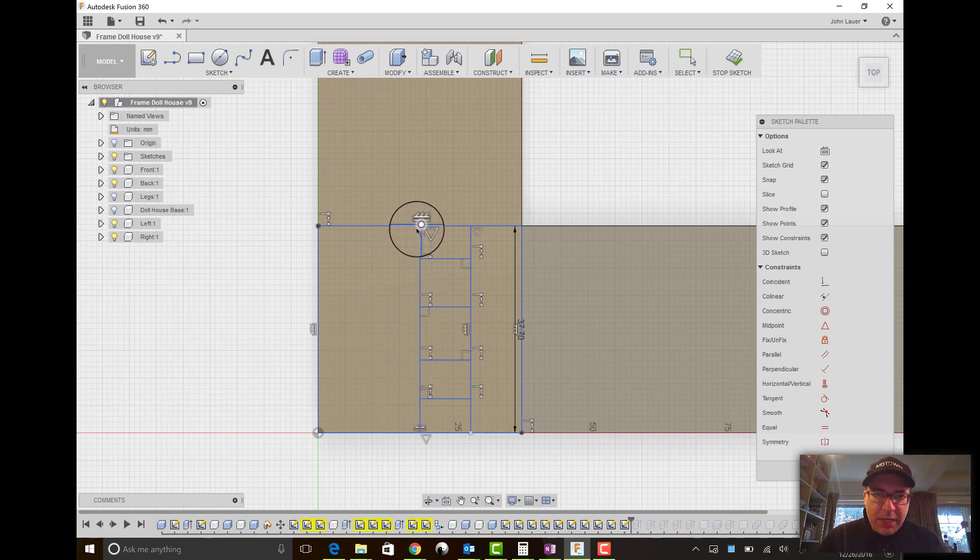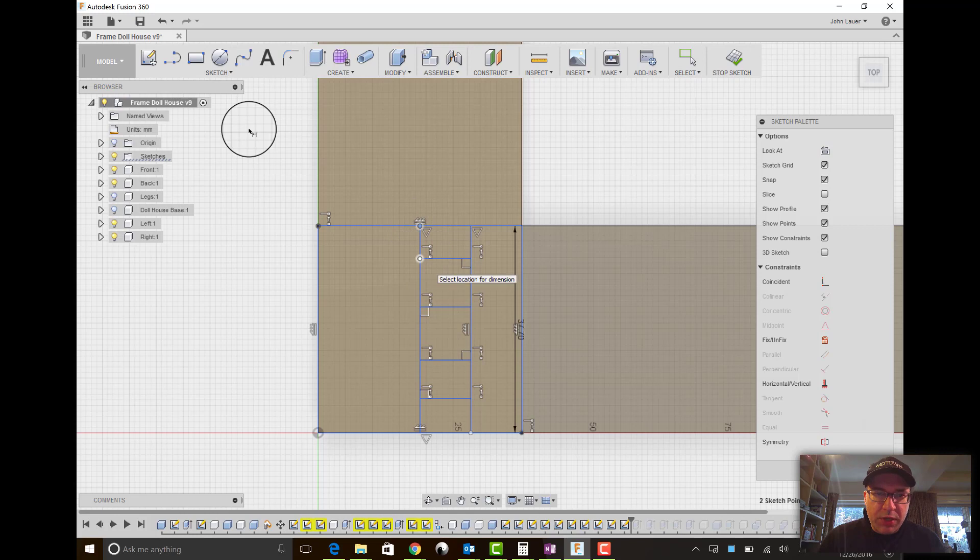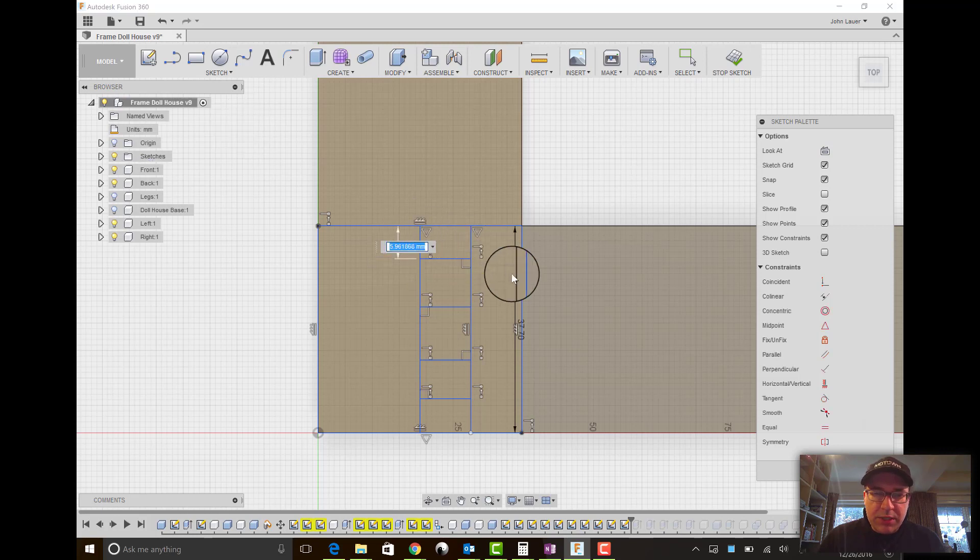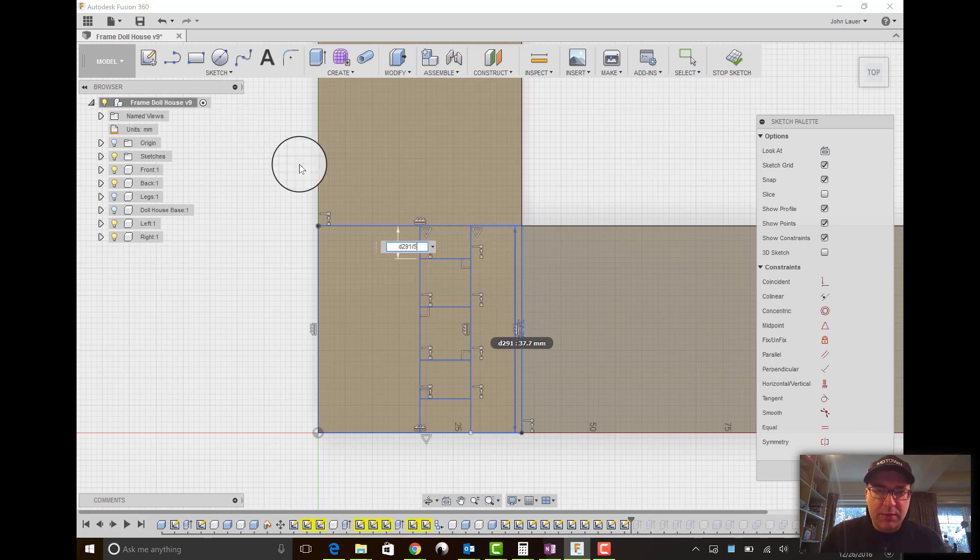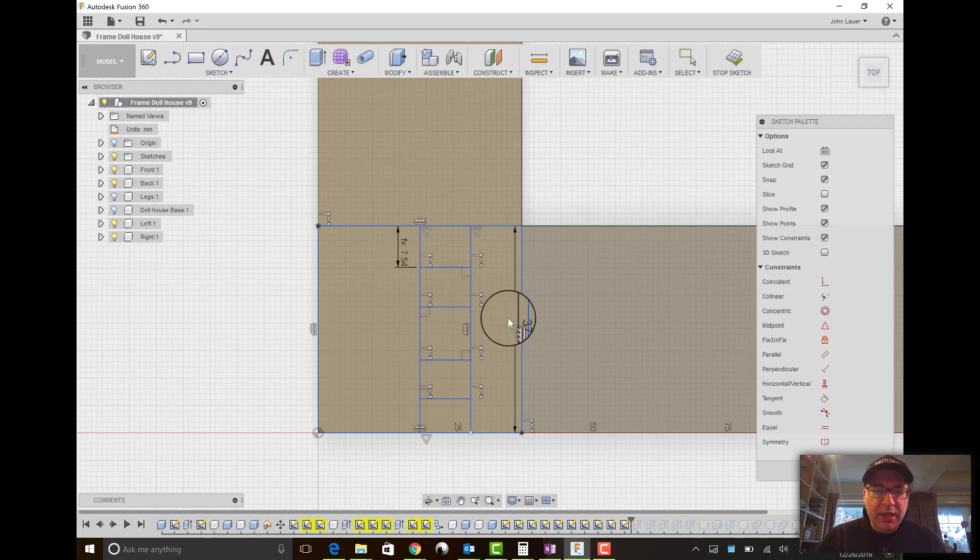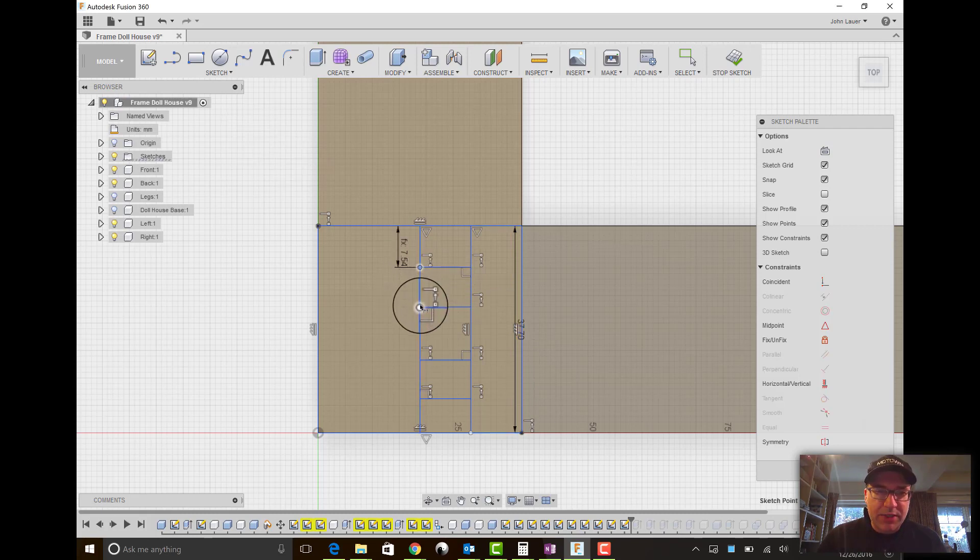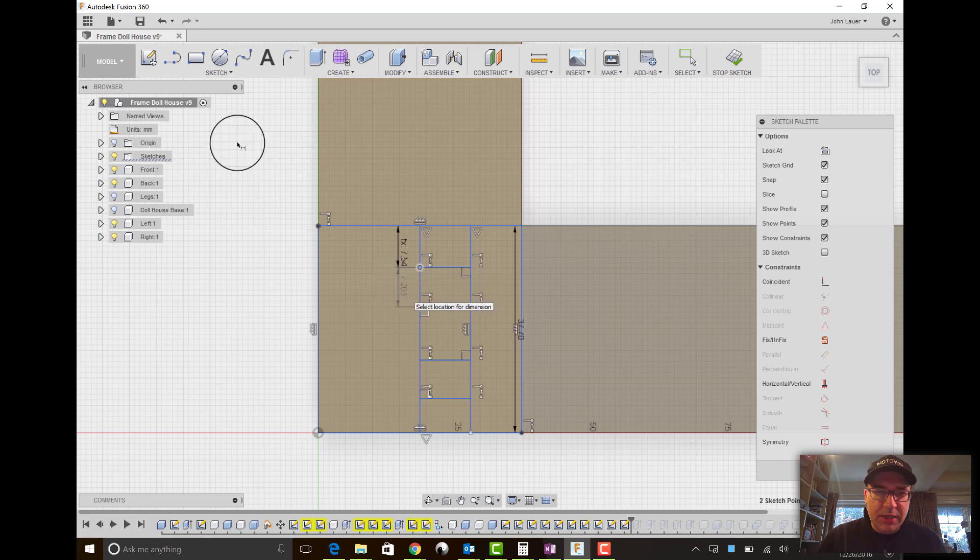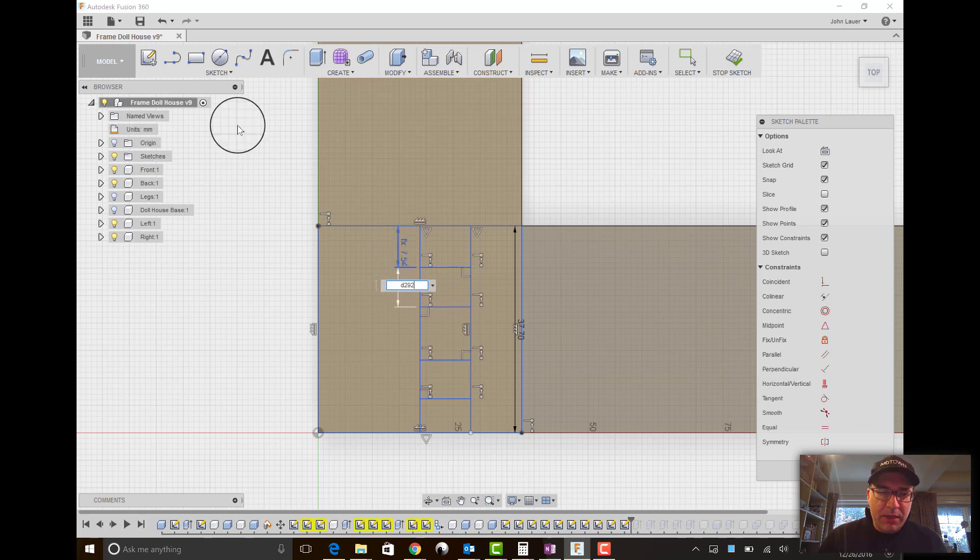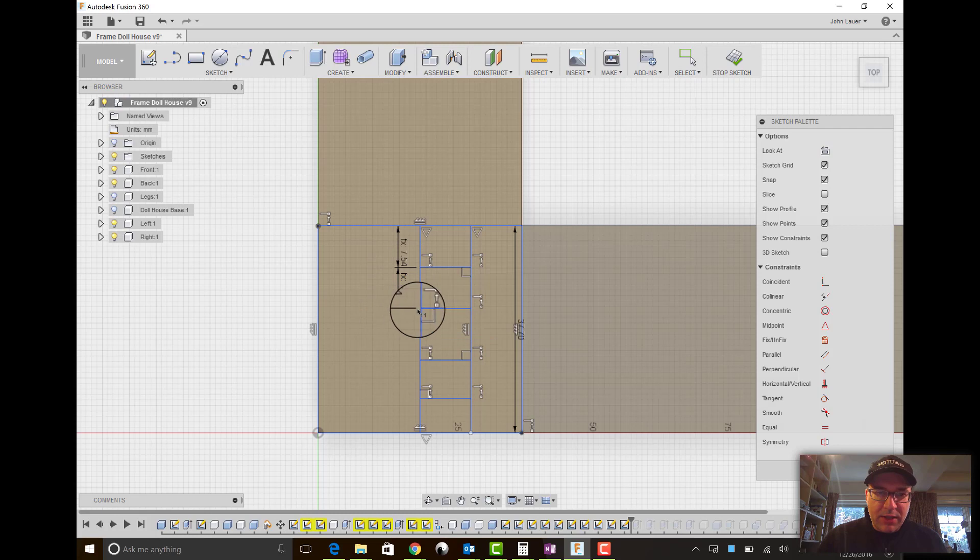And so this dimension from here to here should be one fifth the total distance. And so you can click on that dimension and then divide by five. It took me a while to realize you could actually click on dimensions to make other dimensions equal it. Maybe that was something that was obvious to a lot of other folks, but I'm learning as I go along here.